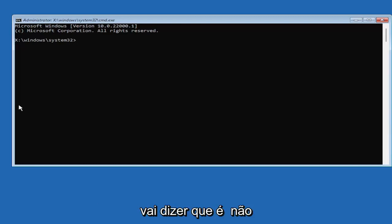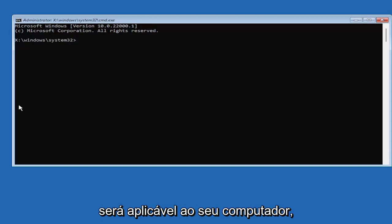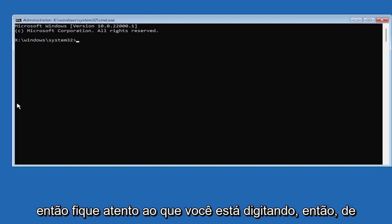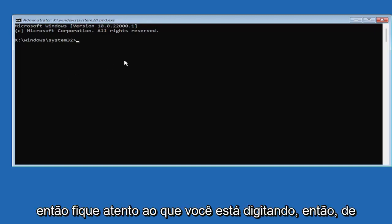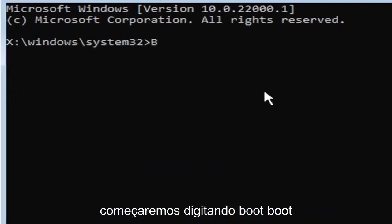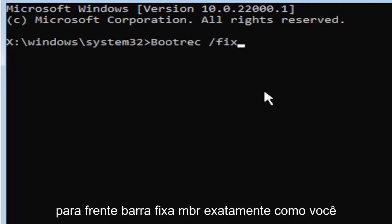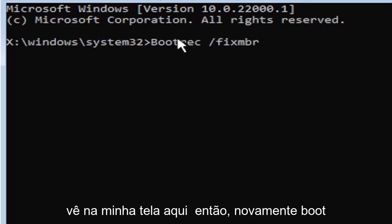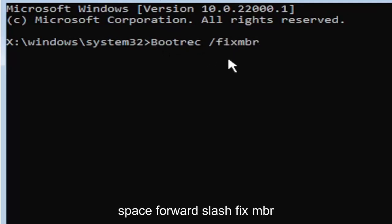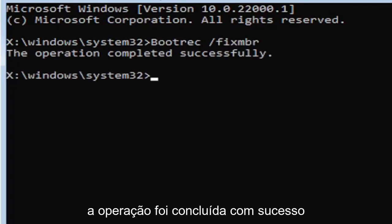It's going to say that it couldn't find the command, something along those lines. Just be mindful of what you're typing. So anyway, we're going to start by typing bootrec, B-O-O-T-R-E-C, space, forward slash, fix, M-B-R. Exactly how you see it on my screen here. Hit enter on the keyboard. Should say the operation completed successfully.